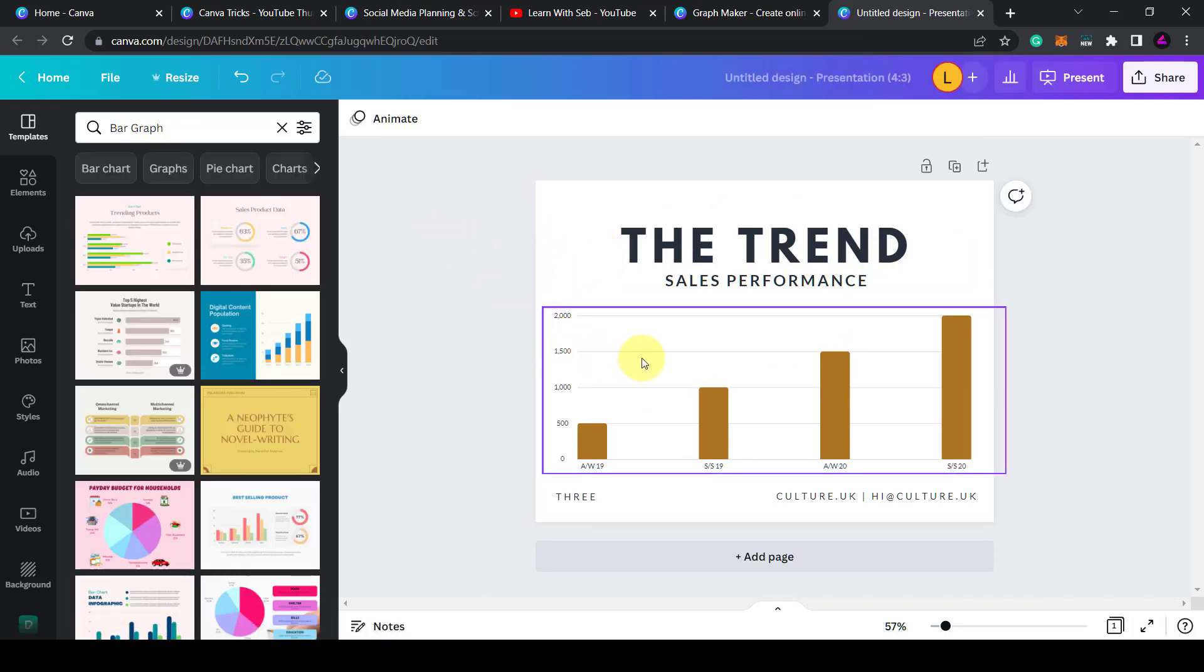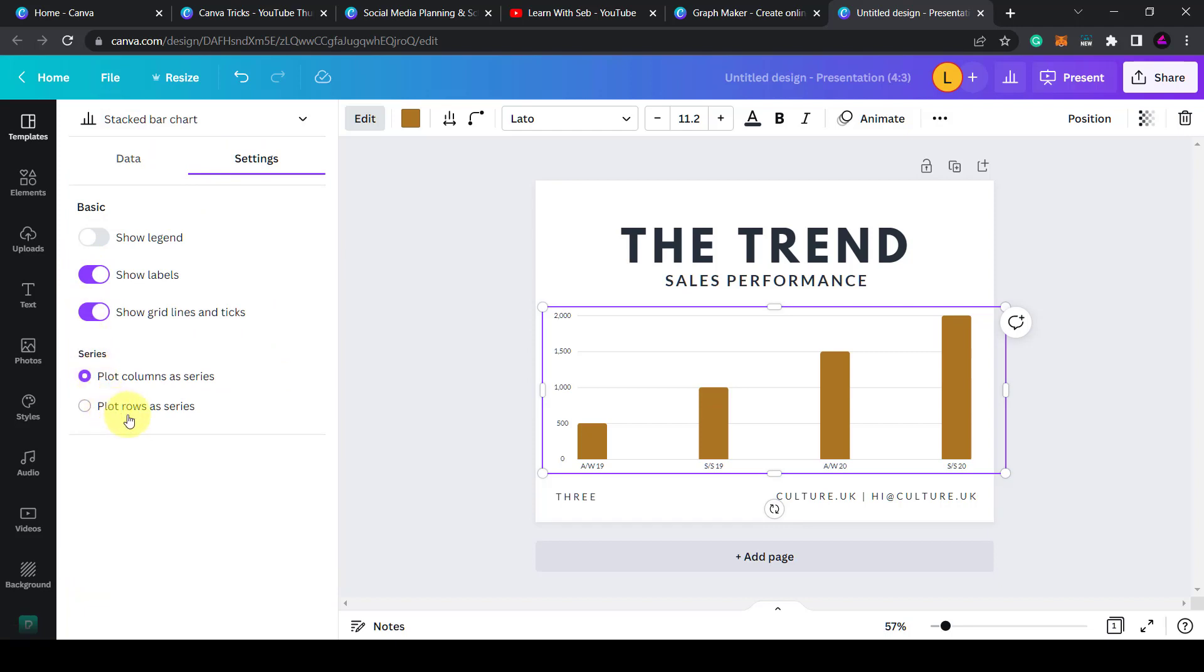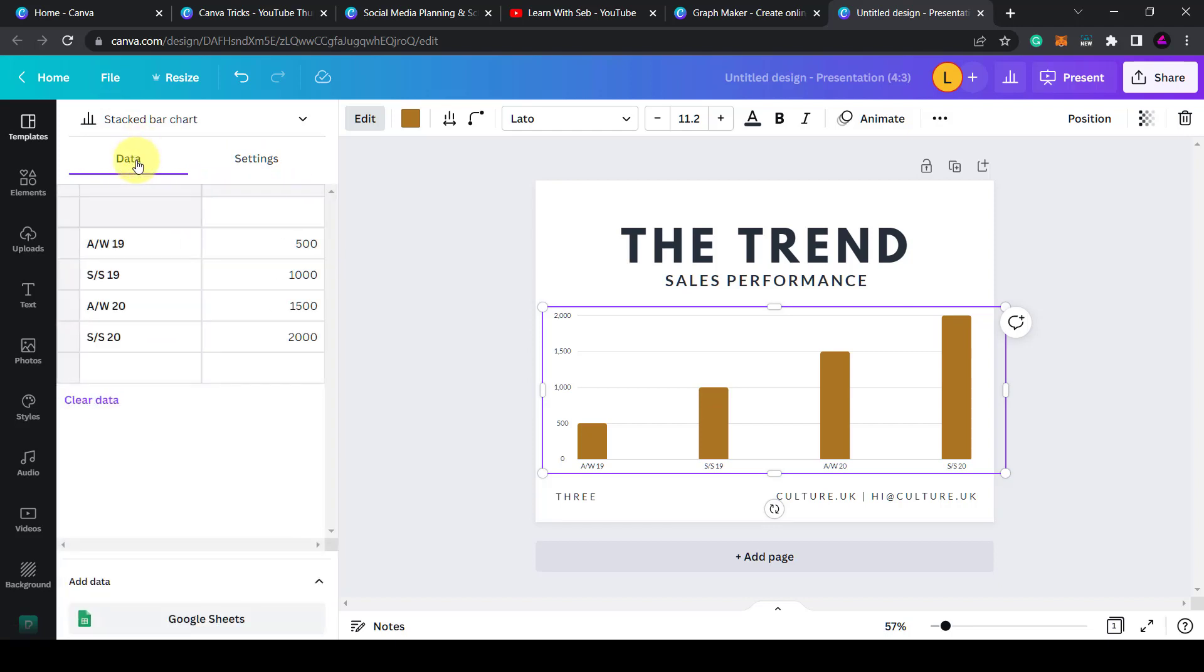This is where you can edit the data or make changes to the settings. I'm going to click back on the data. So the data tab is like a mini spreadsheet and you can edit it by selecting the different cells. So I can change the figures here. I can change the labels here.